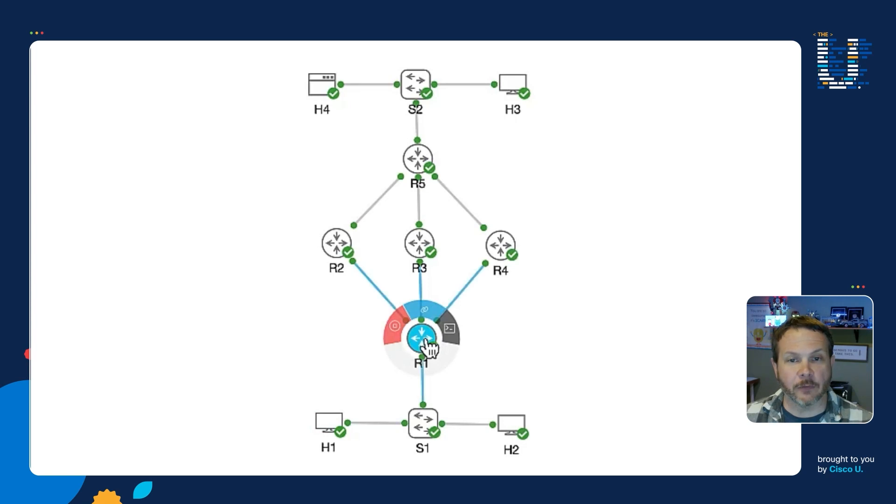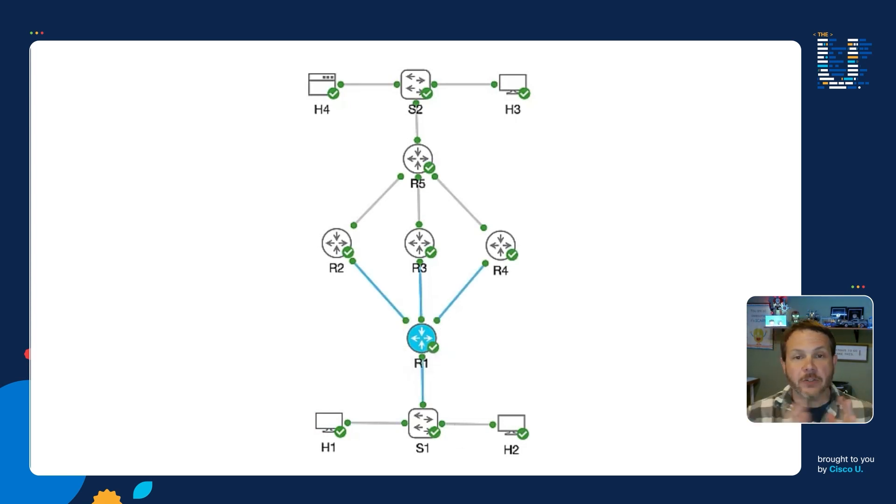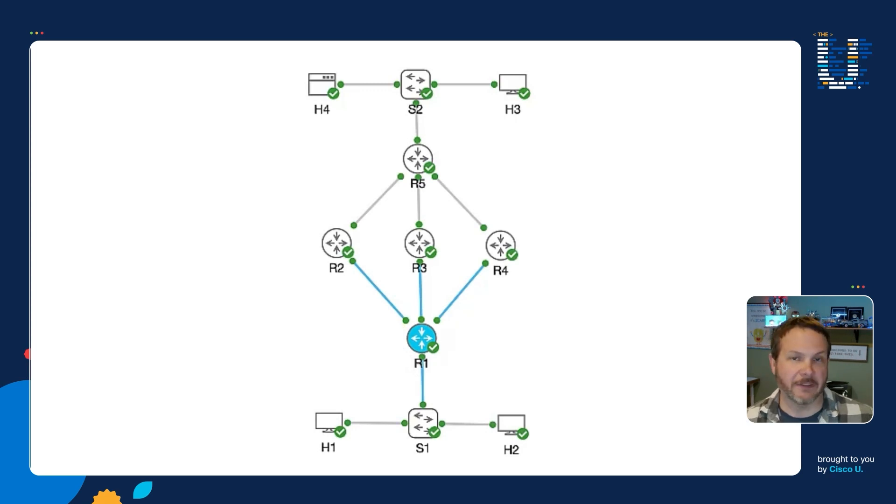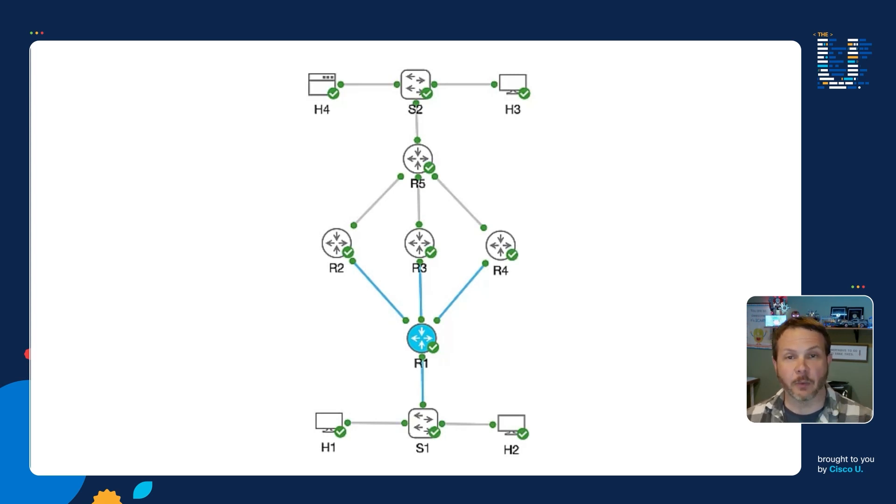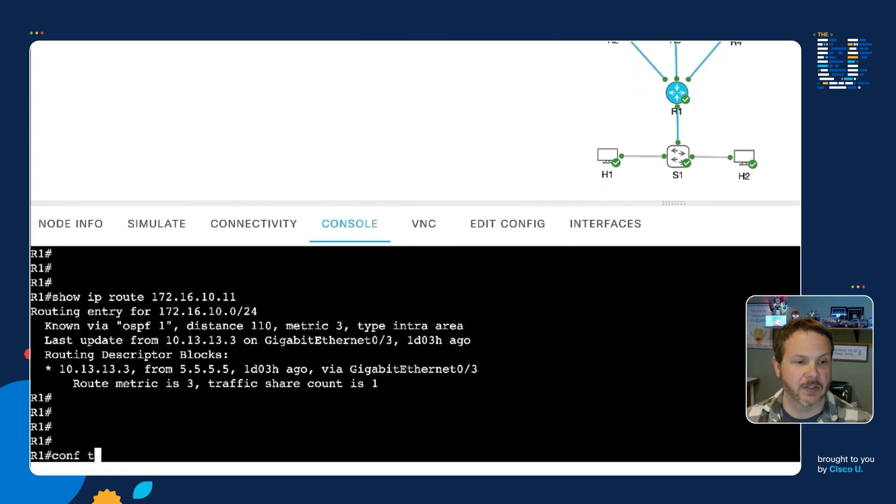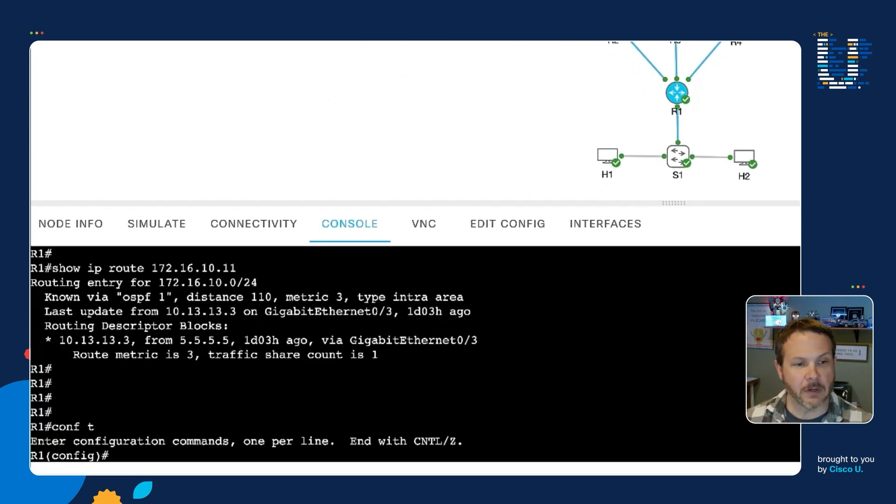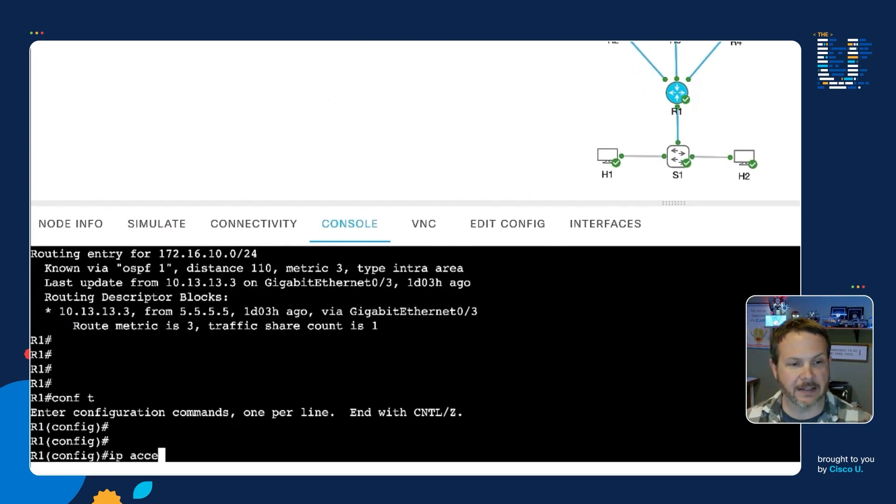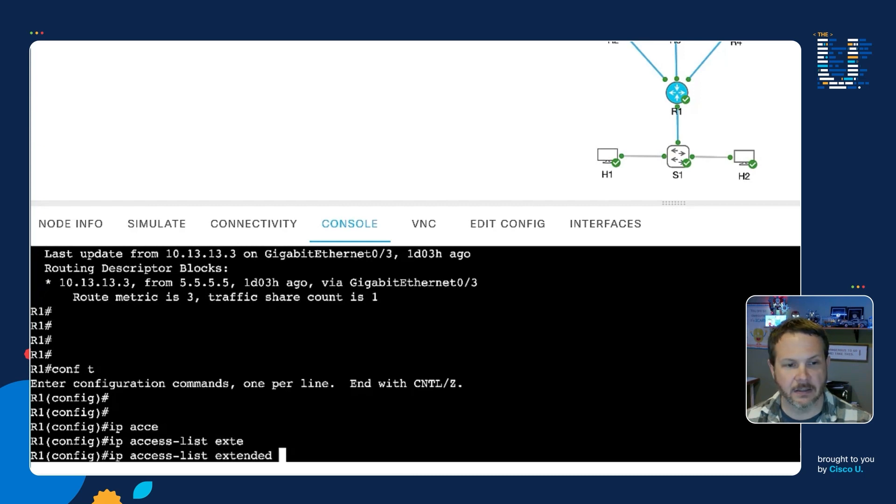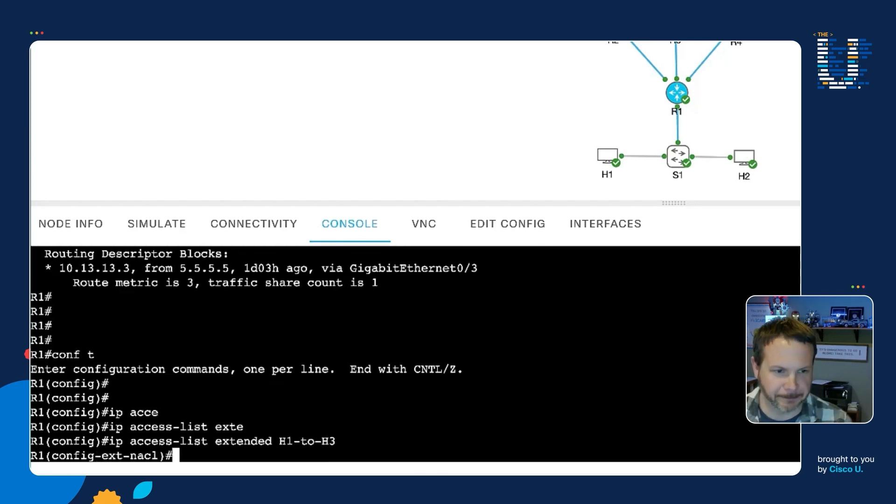Now in order to configure that over here on R1, there are a few steps that we have to do. The first thing we need is we need to be able to match the interesting traffic, the traffic we want to write our policy about. And like many things in networking, the matching behavior will be done with an IP access list. So I'll go into config mode here.